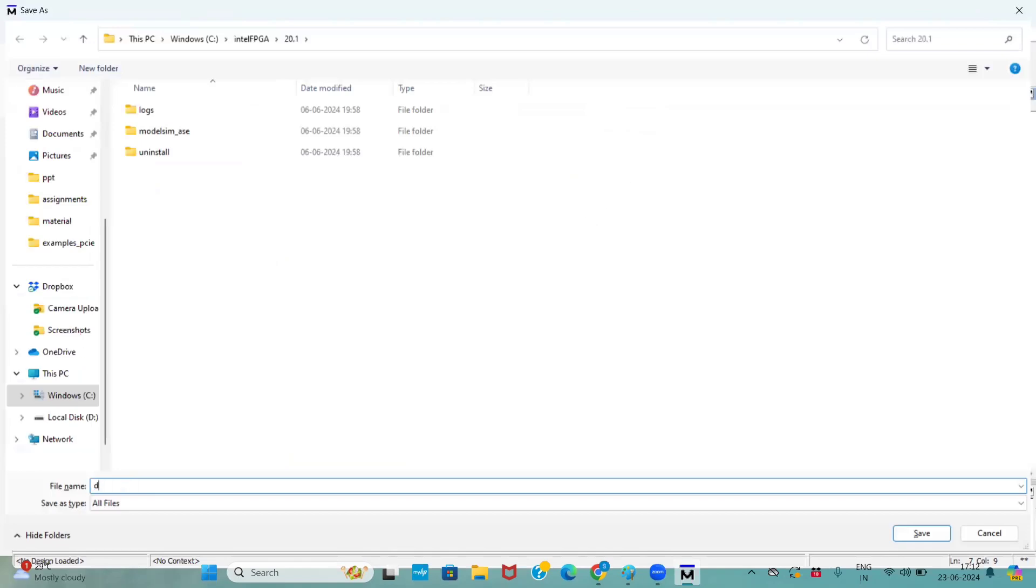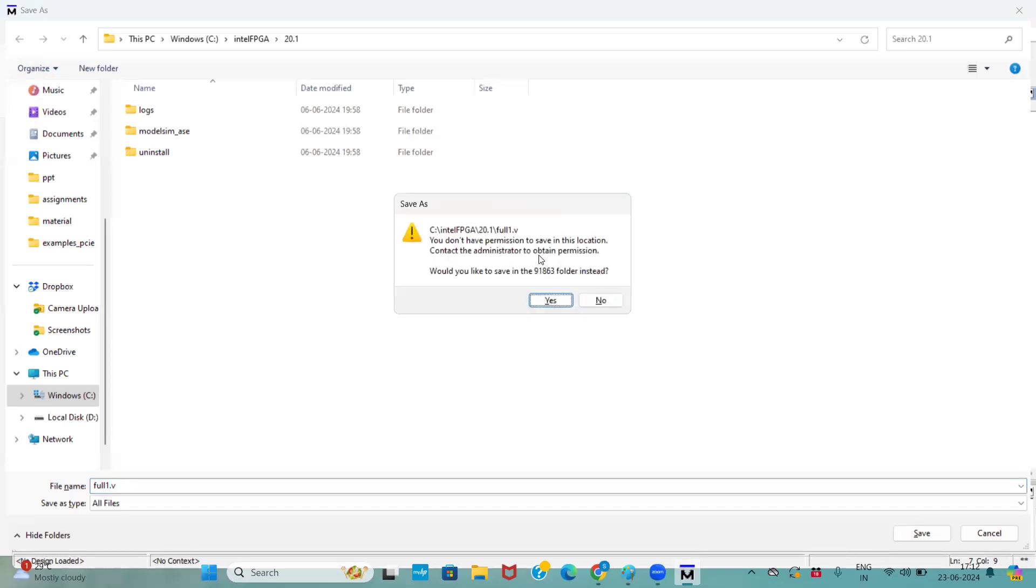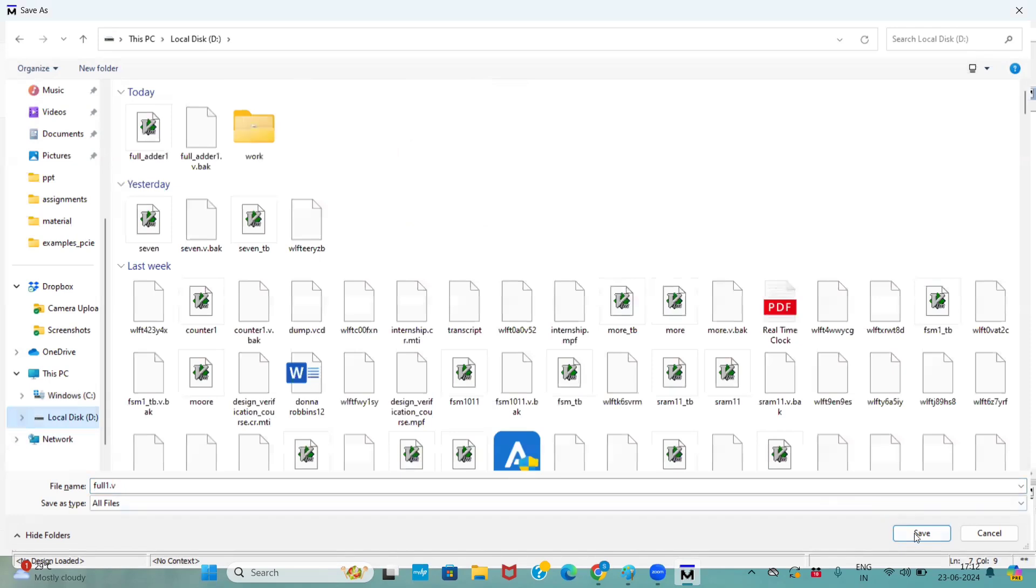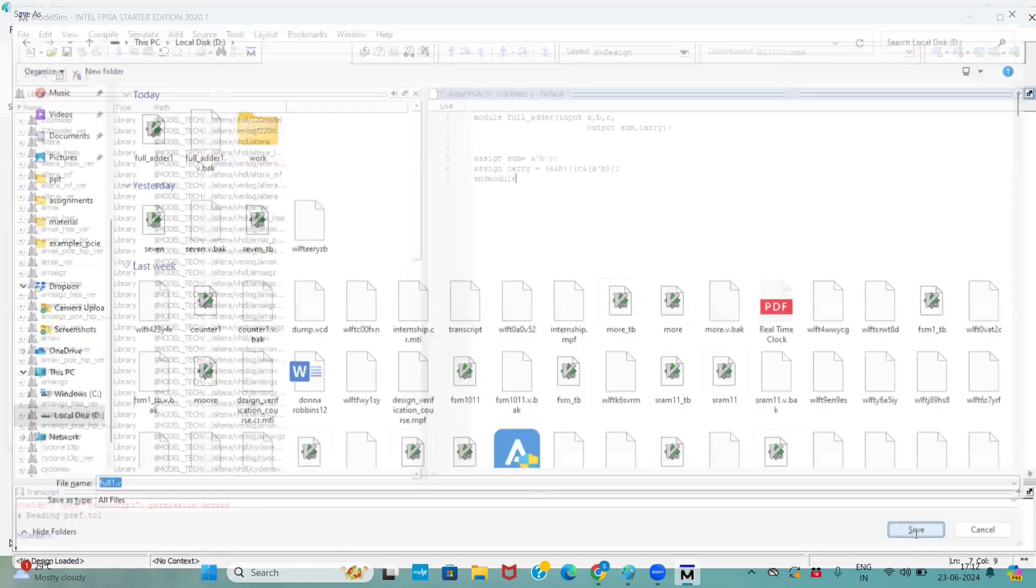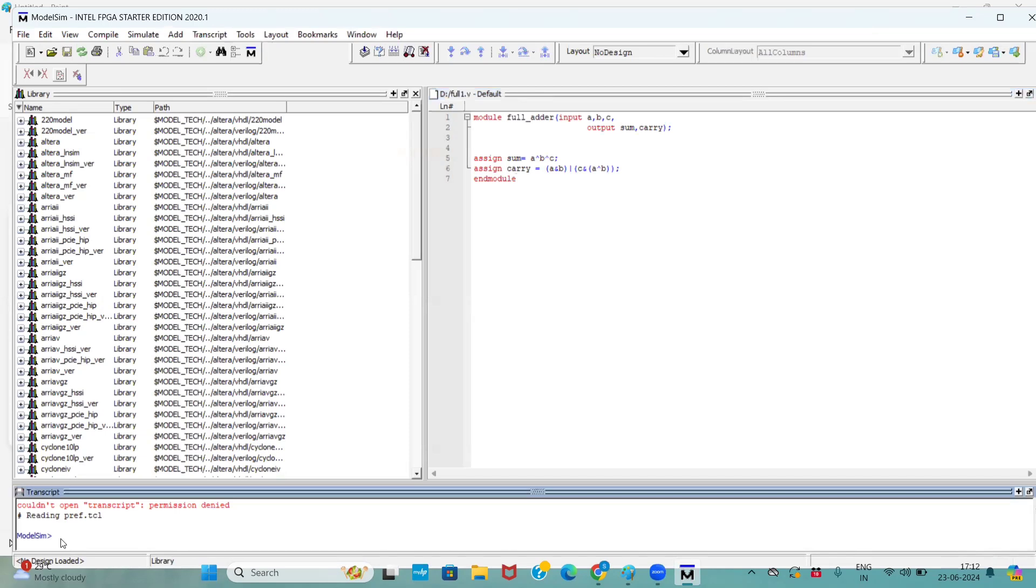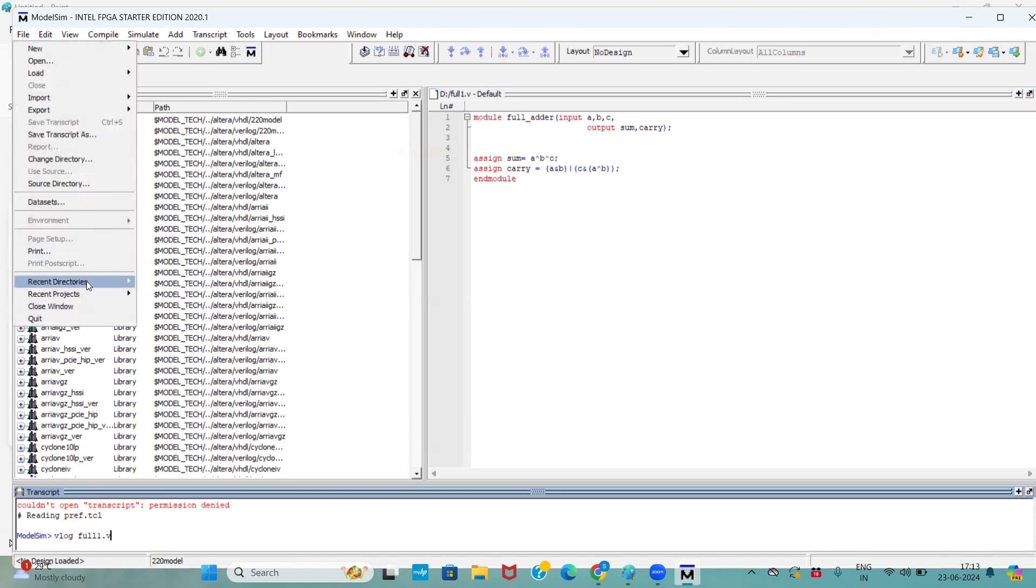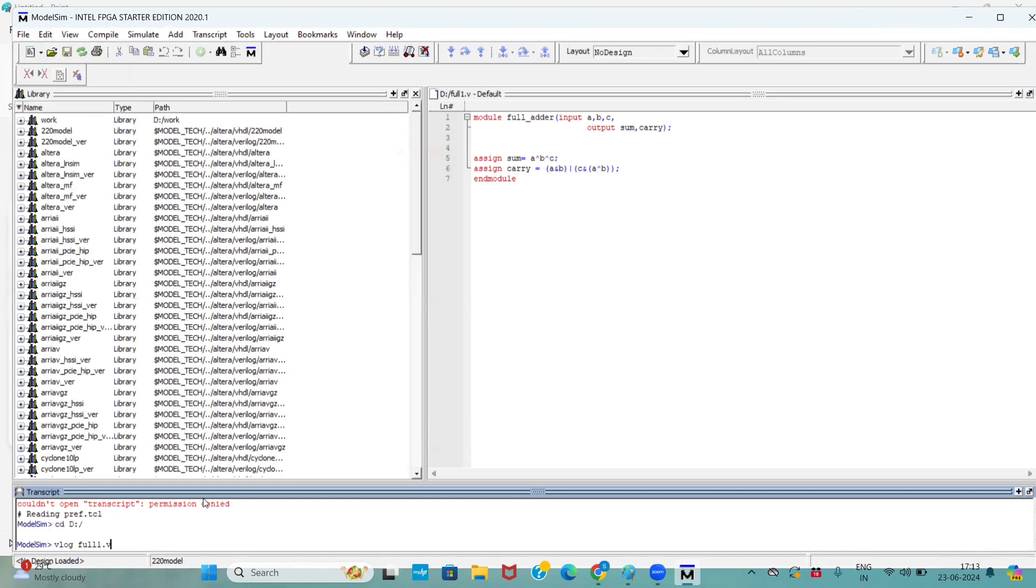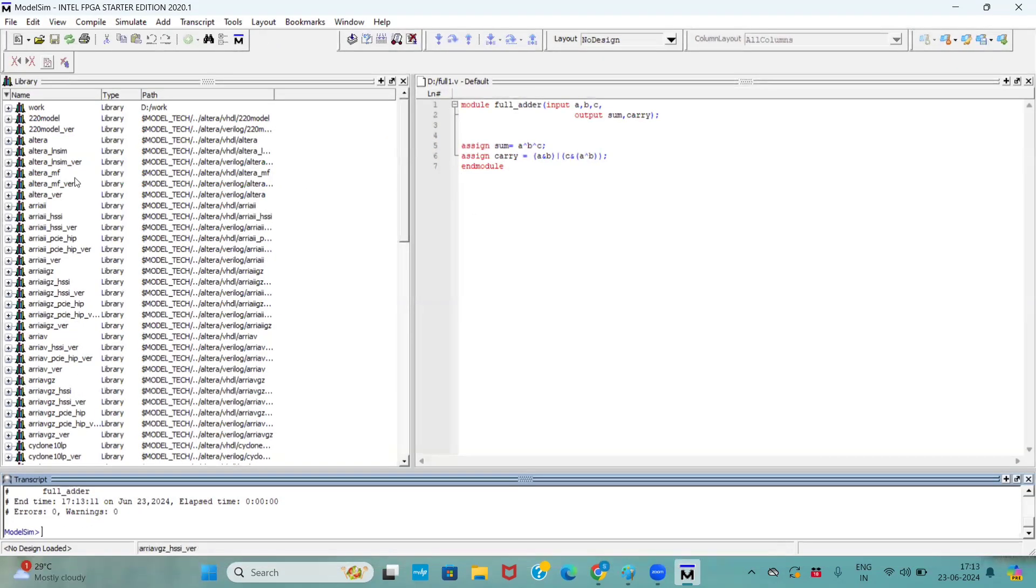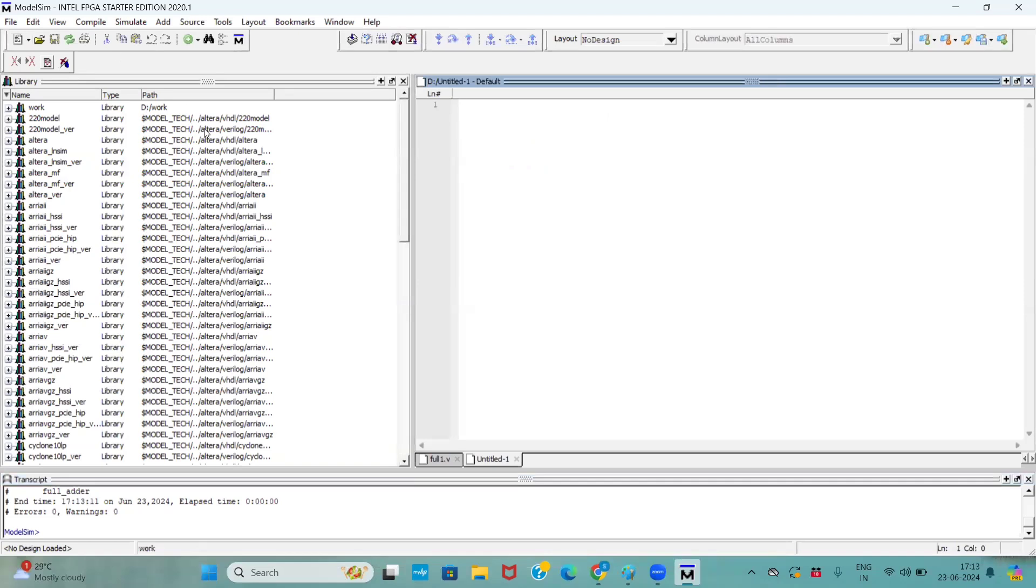Here I am just doing full dot V. I need to save. Now, it is saved. Now, we will check. We will compile this code, whether it has any errors or not. Now we don't have any errors. Now, we will develop 4-bit full adder for that.